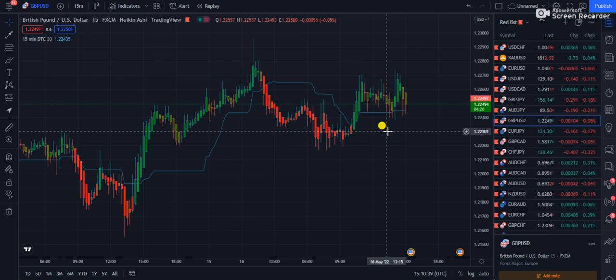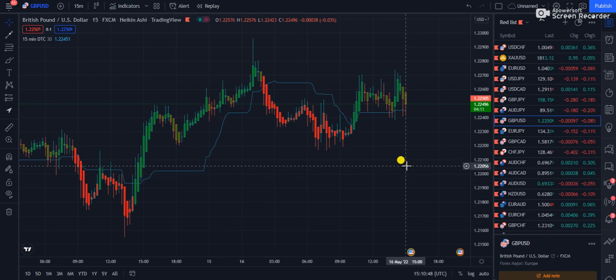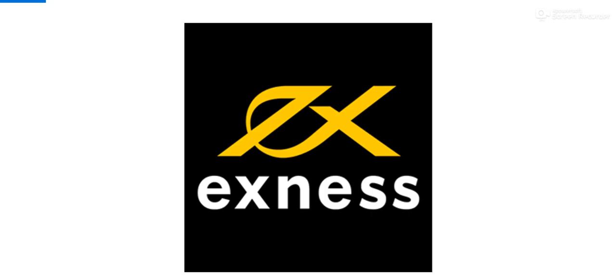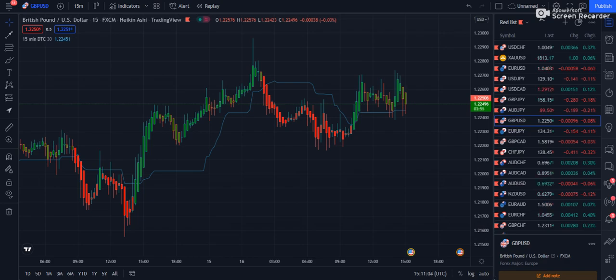How do you like this strategy? Please mention it in the comment section. We are also coming up with new indicators and new strategies. Please join the Exness broker — the best, honest, regulated broker. The link is given in the description of this video. I personally use this broker, so please support FX Mentor by joining. Thank you very much.